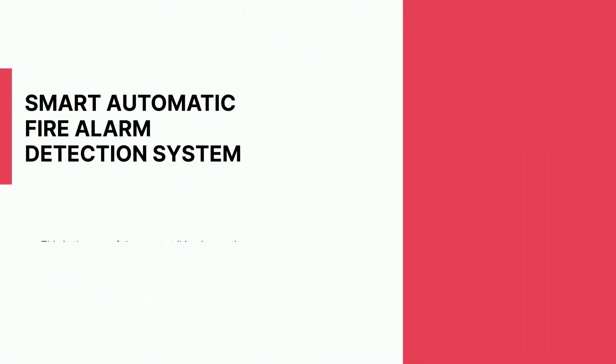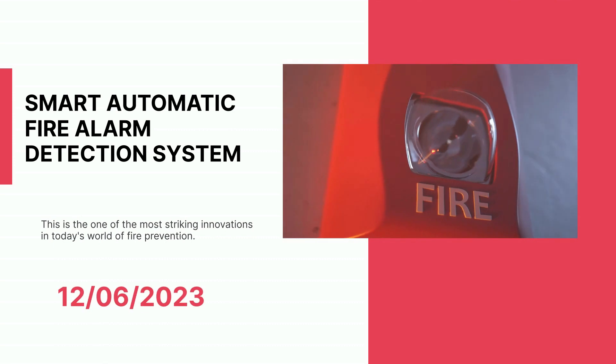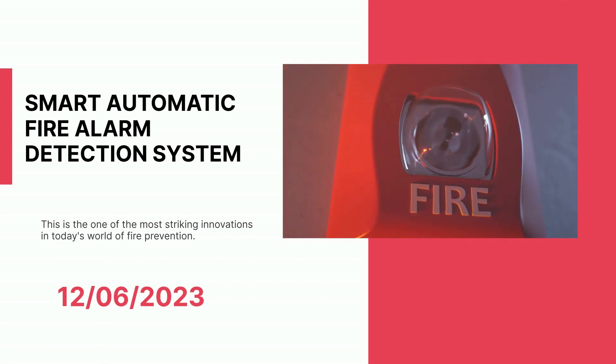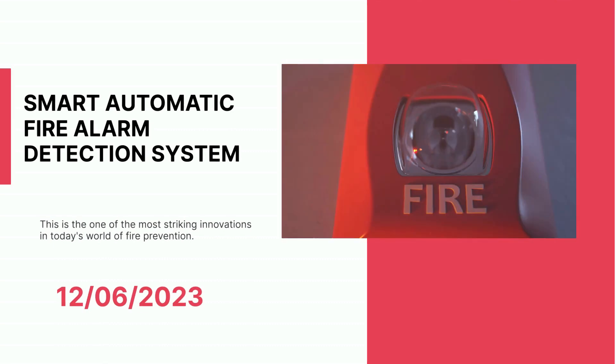Hi, my name is Fauzan. Today, we are going to introduce our Arduino-based smart automatic fire alarm detection system project.